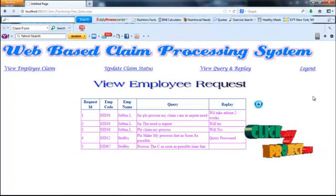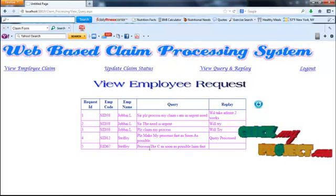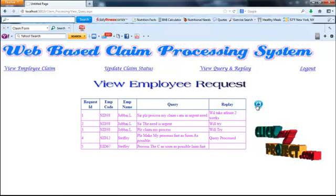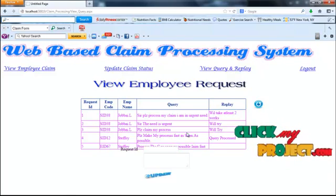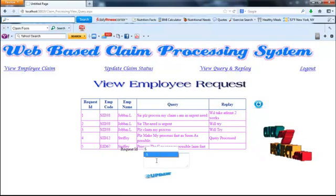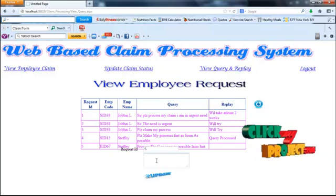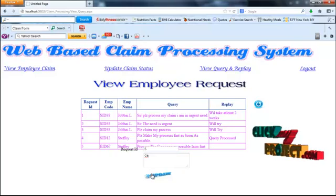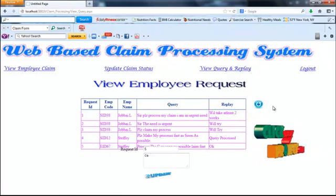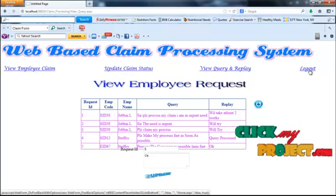The admin can view the queries from the employee. The last updated query is 'Process the claim as soon as possible.' The admin can reply to the query by clicking the button, selecting the request ID, typing a reply, and clicking the update button. The query reply has been updated. The admin role is complete and the admin can log out. Thank you.